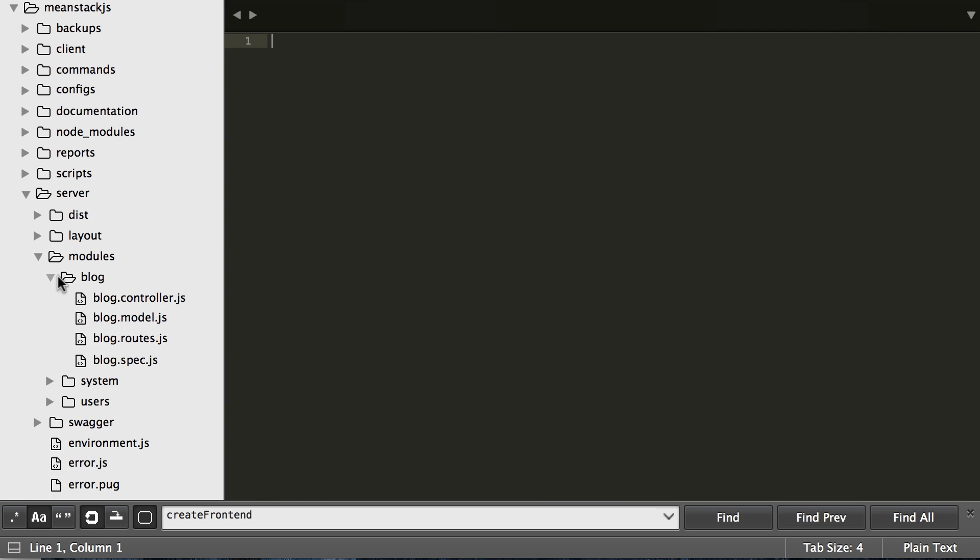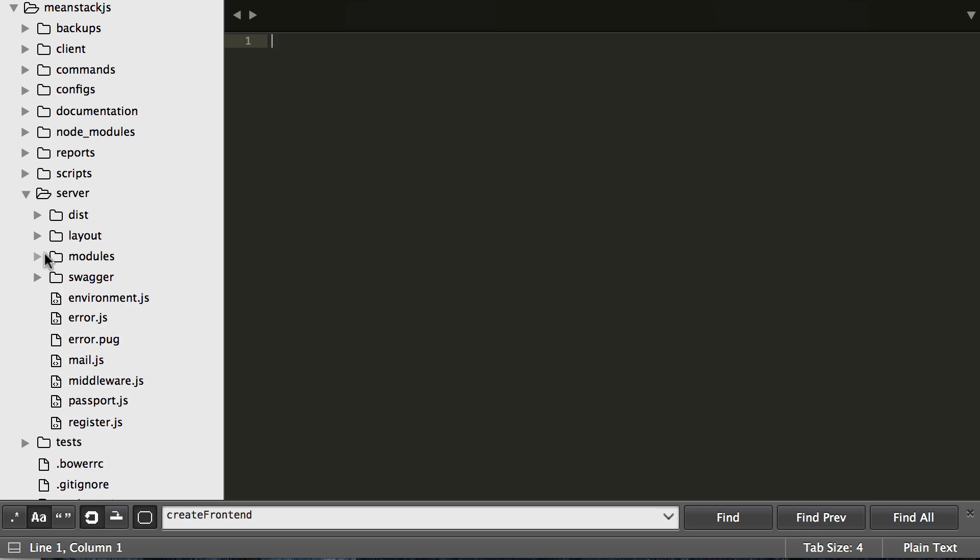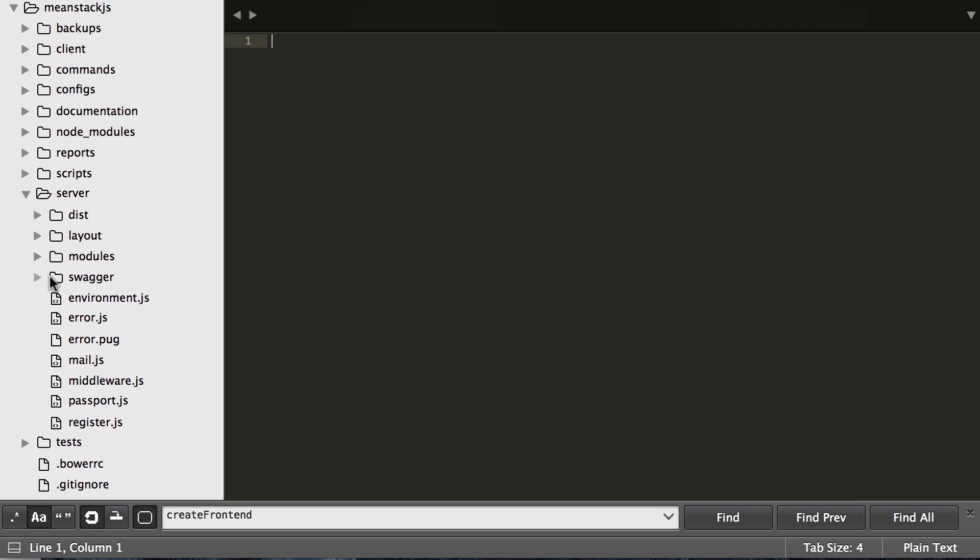And then we also have modules in here too. We only have blogs, systems, and users which handle the core logic outside of setting up the routes and things like that. We also have a swagger folder in here. Swagger is for the API documentation for you to use.